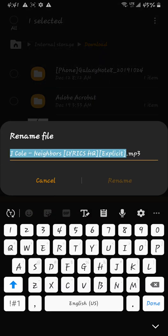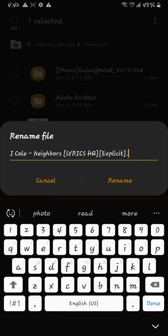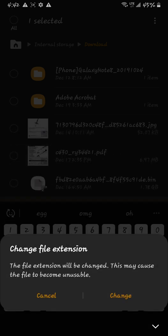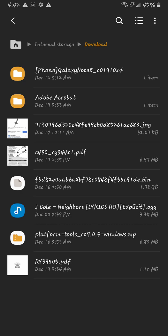See, the tag is mp3. You change it to OGG. Rename. It's going to ask yes, change. Now take that OGG file.